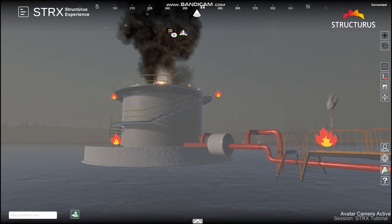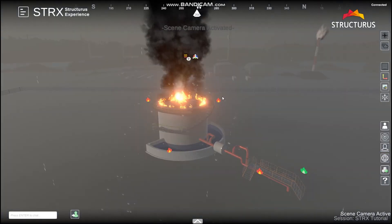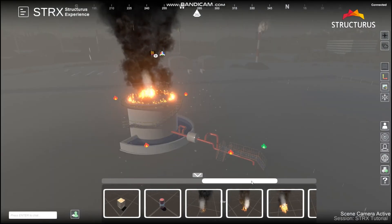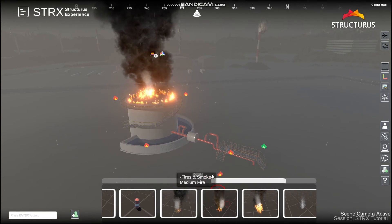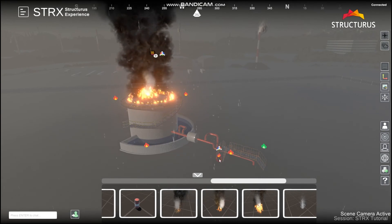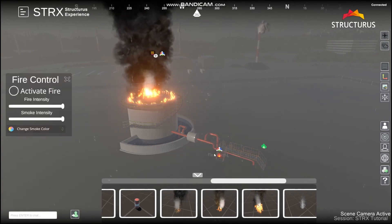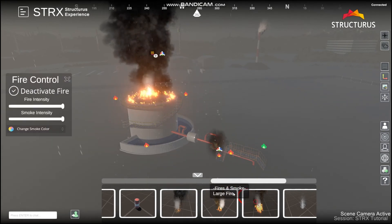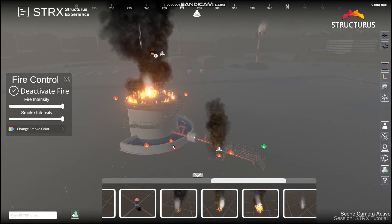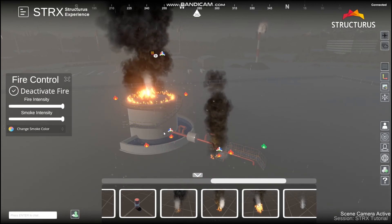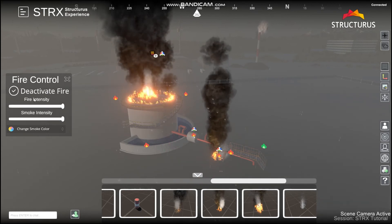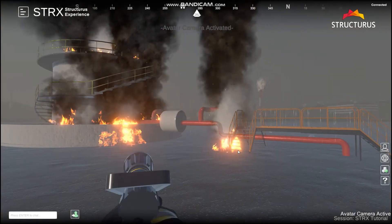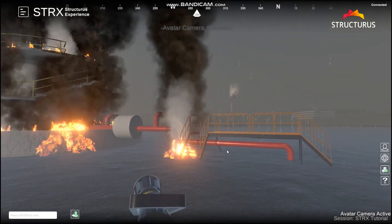We're not limited to only these scenarios — we can always add more. You can add as many fires as you like. This is what your students will see.